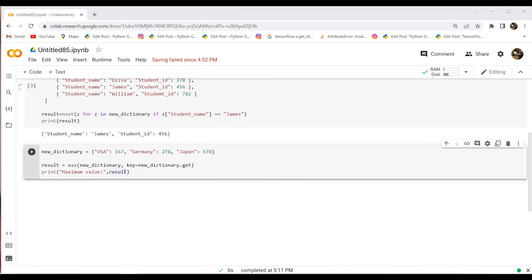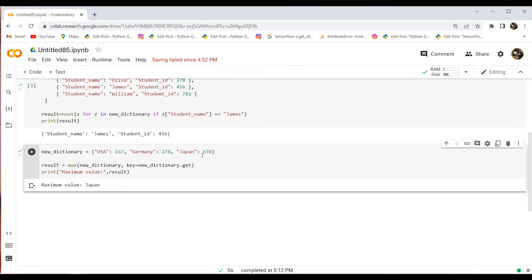Now we will check how to find the maximum value in a dictionary. I have initialized a dictionary named new_dictionary and assigned elements in the form of key-value pairs. The keys are country names — USA, Germany, and Japan — with integer values. To find the maximum value I have used the max() function, with the dictionary and the key as new_dictionary.get passed in the parenthesis. After executing this code it returns Japan because 678 is the highest number.